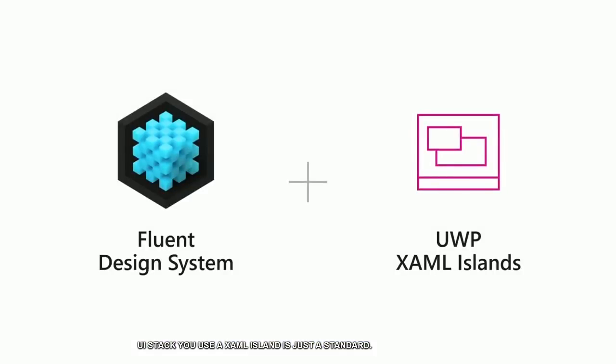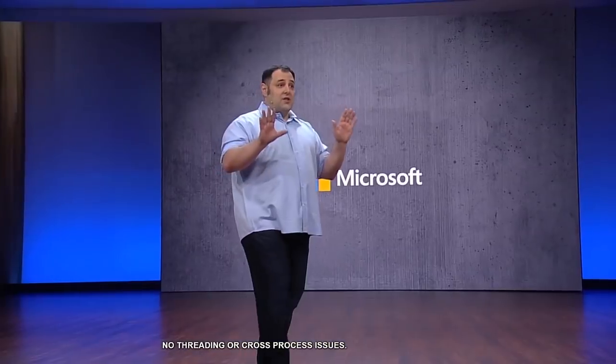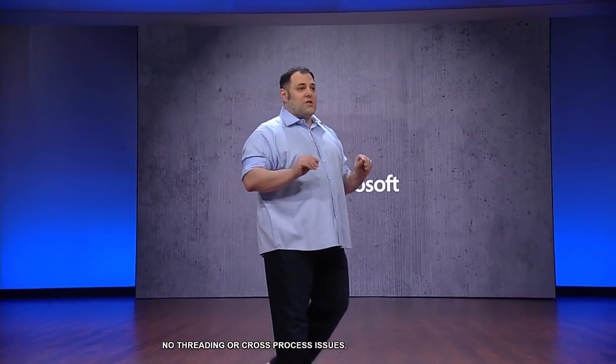A XAML island is a standard UWP control or complete UWP UI that is seamlessly composed inside any other UI framework. No complex input problems, no threading across process issues, it just works.